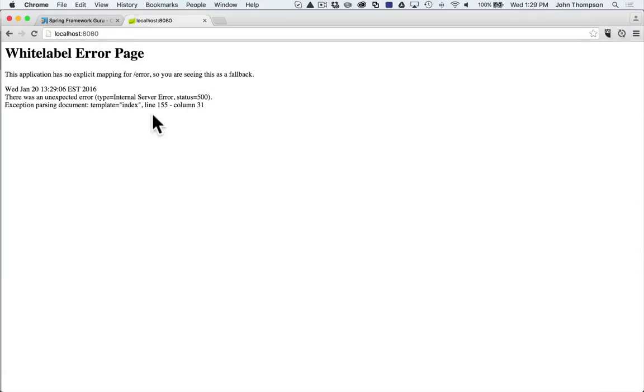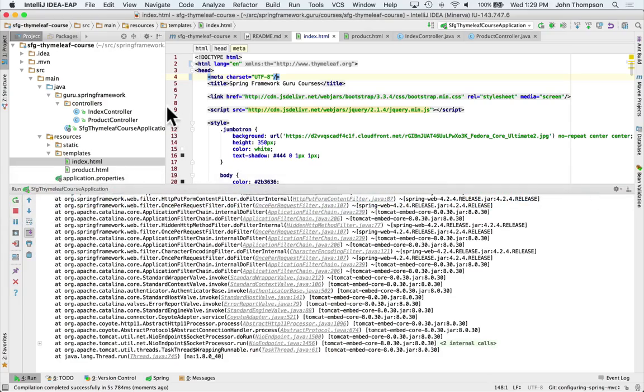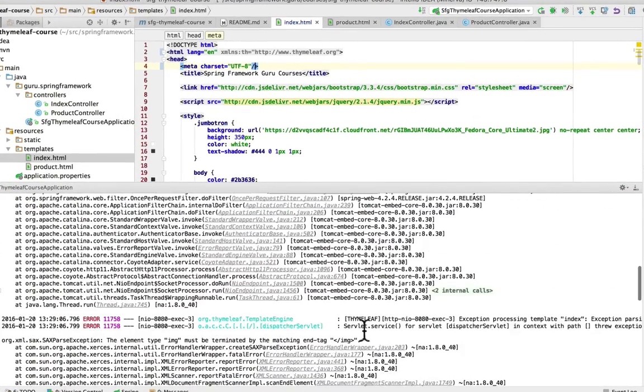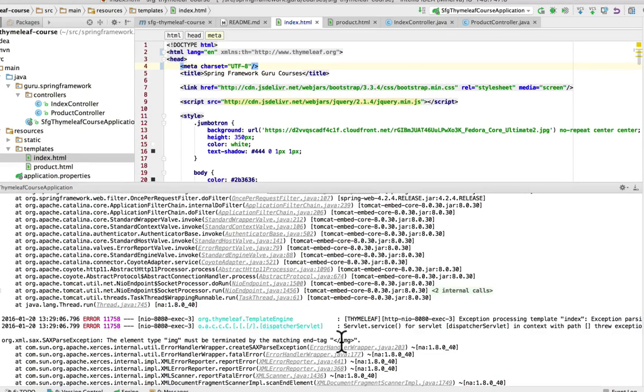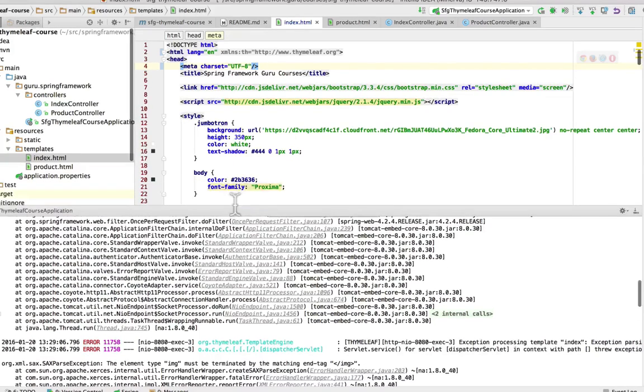Now we're getting the same thing, but it's at a different position. Let's take a look to see what we have now. Okay. Now this time it's the image tag. So the image tags weren't closed. Now the browser didn't care about it because it's a little more flexible, but with the XML standard, we do need to close out our image tags. So let's go take care of that now.